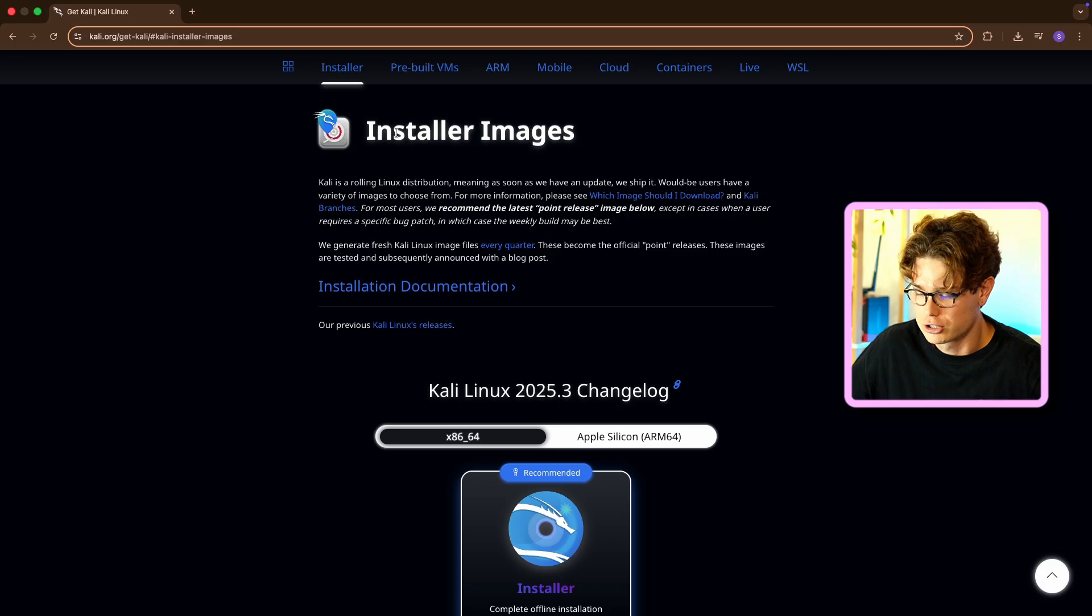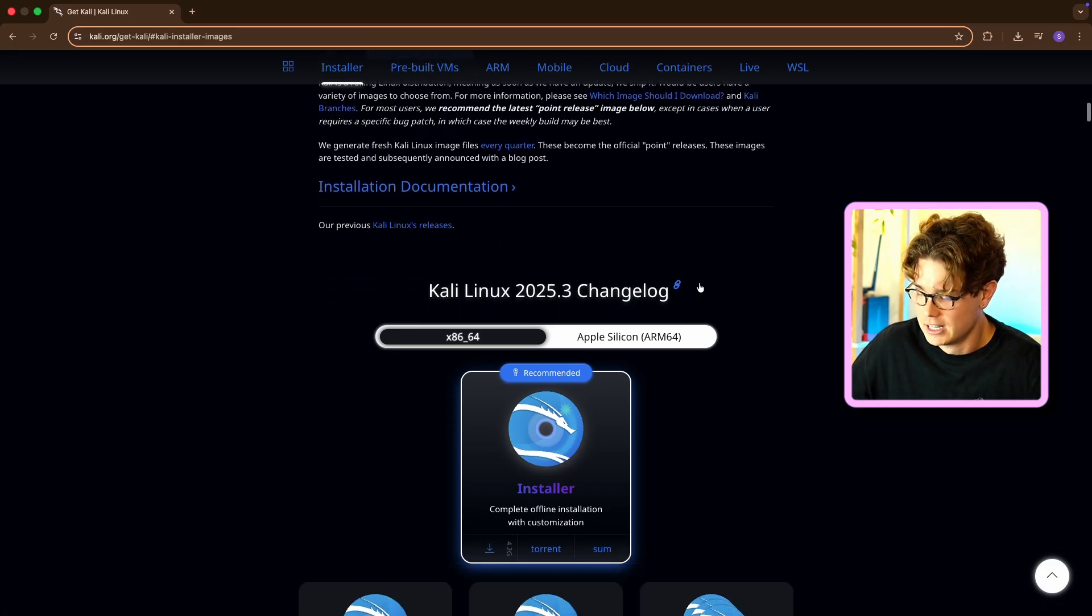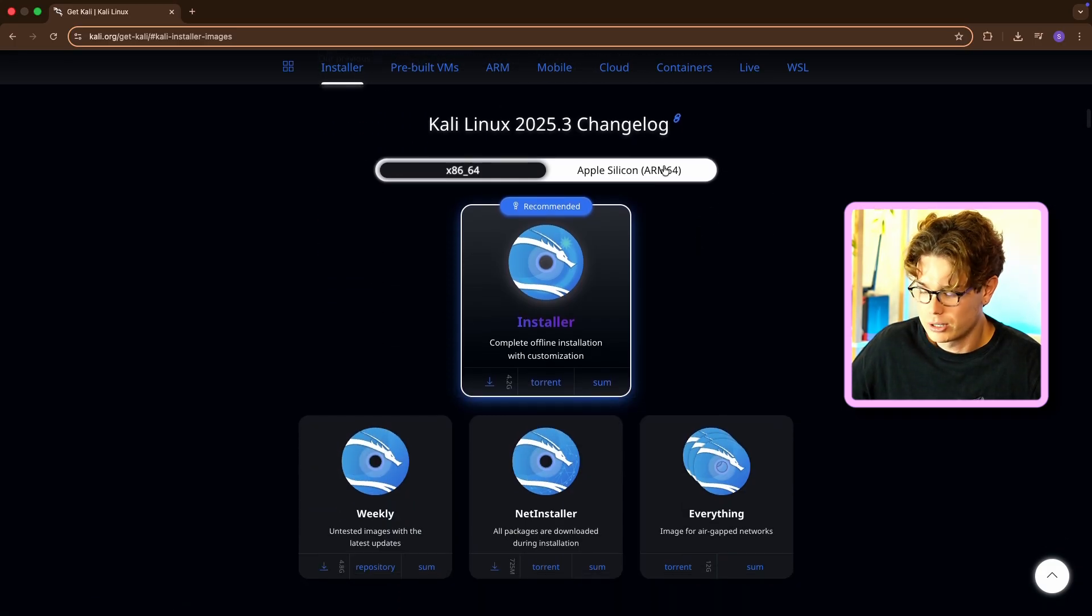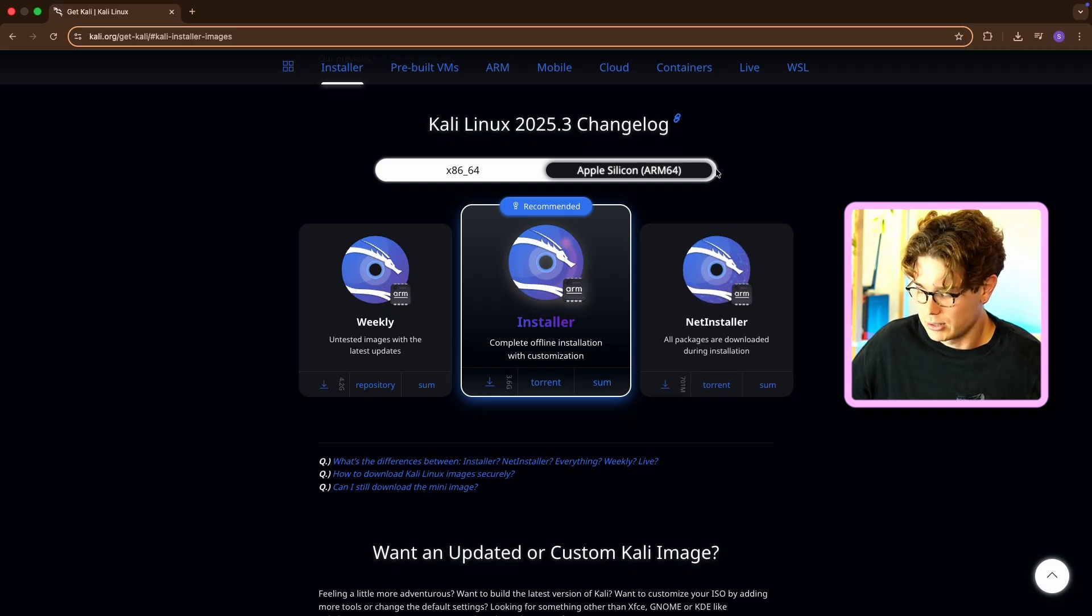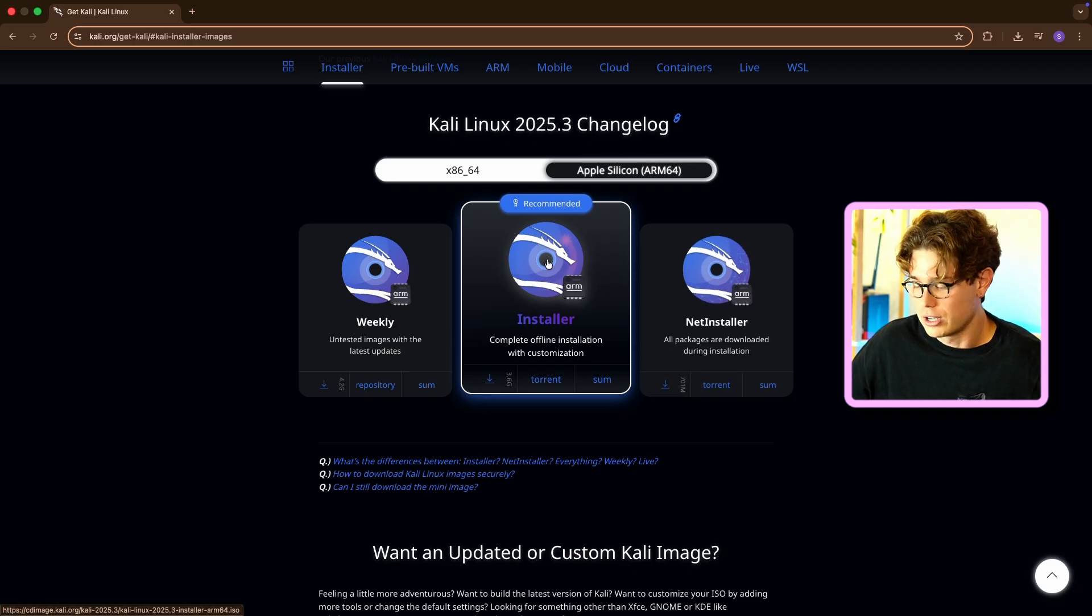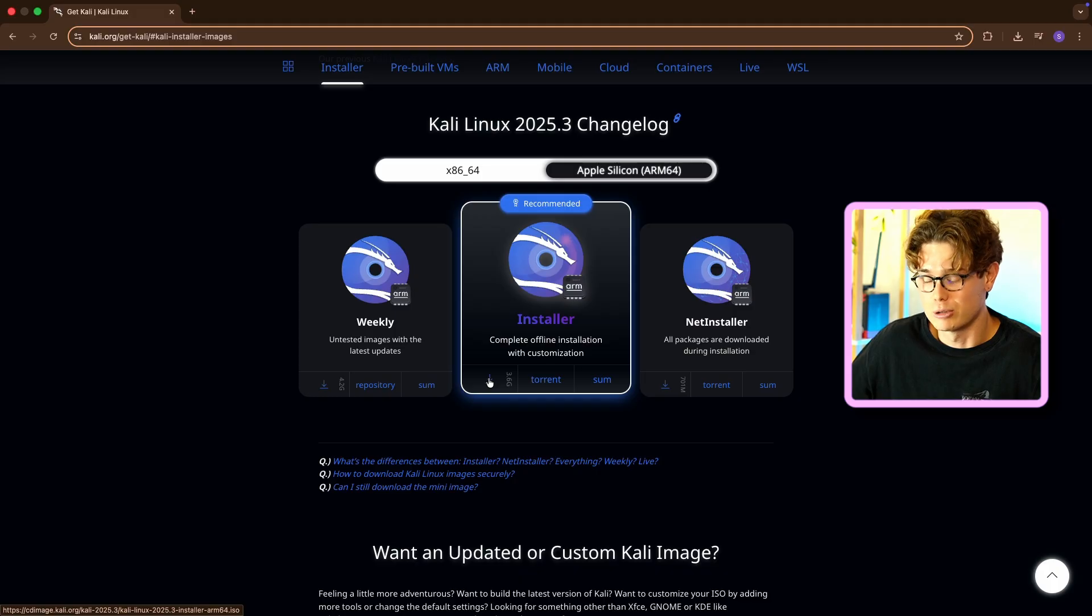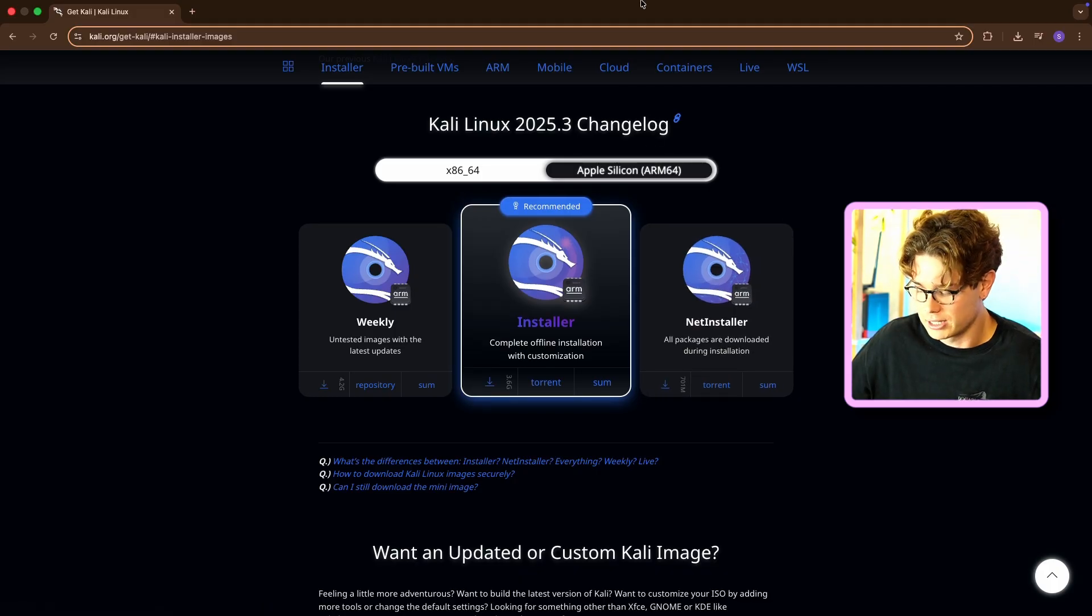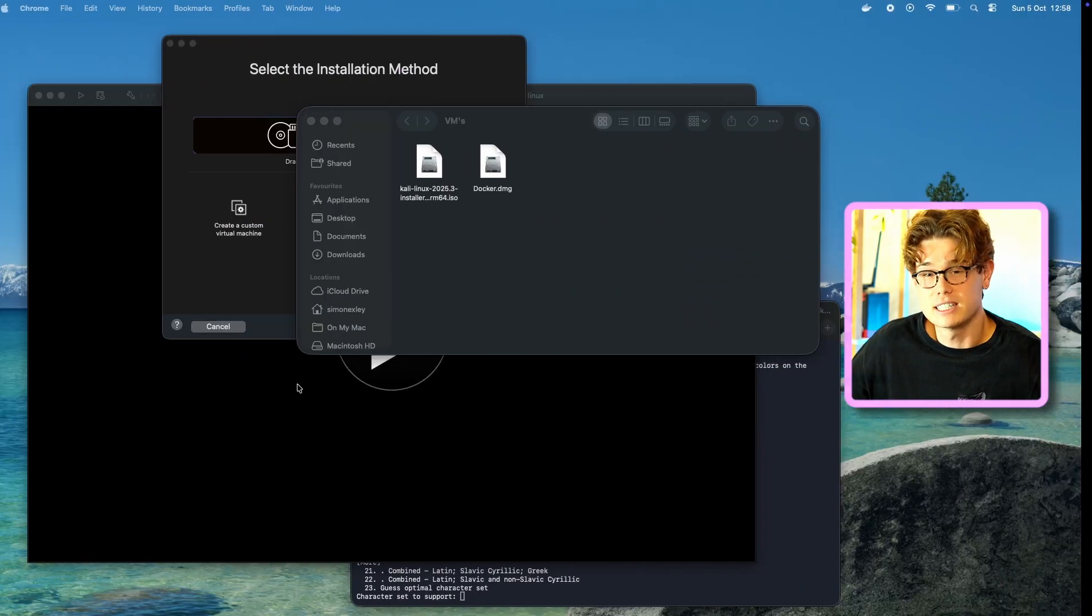As you can see, you just go to Kali.org, get Kali, and then choose your platform. So we want to install an image. And then once we've done that, we're going to go to Apple Silicon. So not X64. Apple Silicon ARM 64 is what we're looking for. Then you just want to download that. It's about 3.6 gigs.